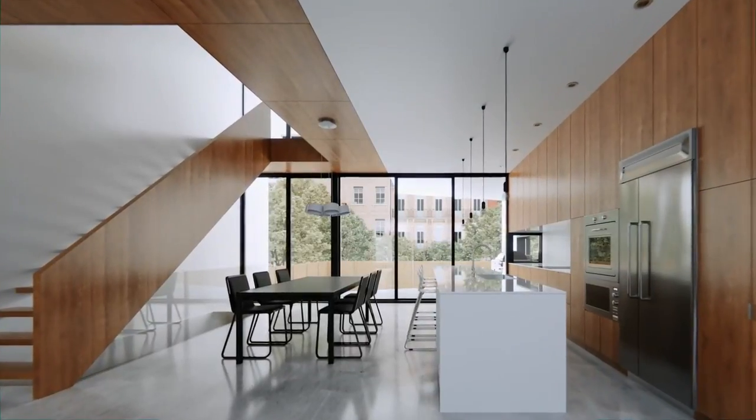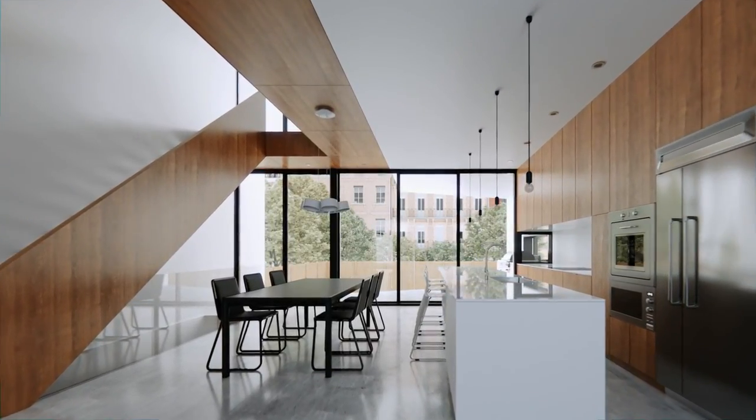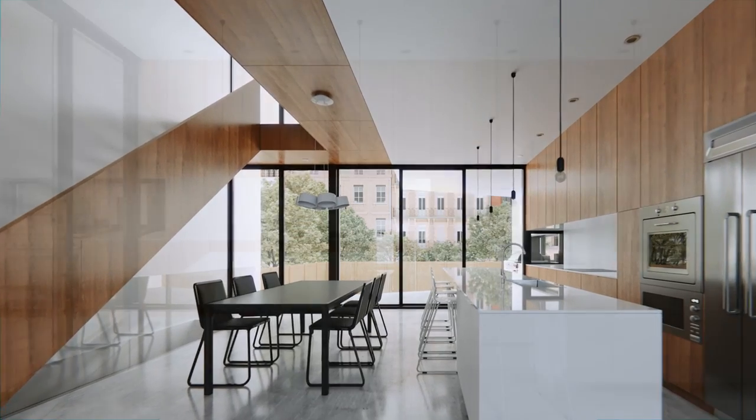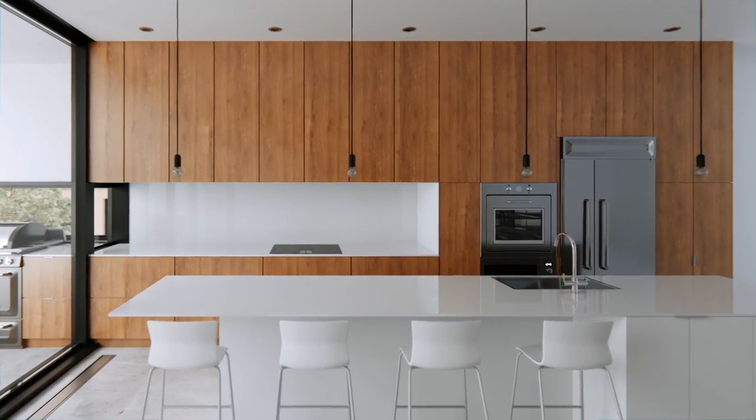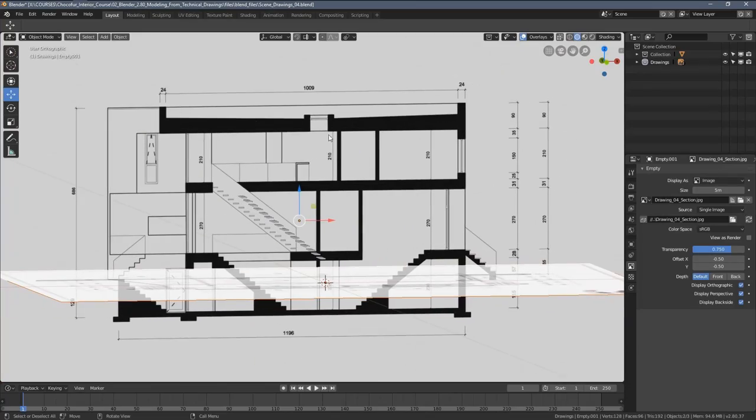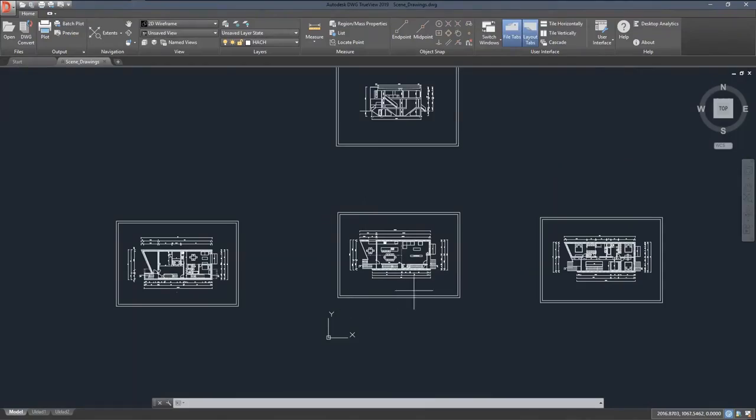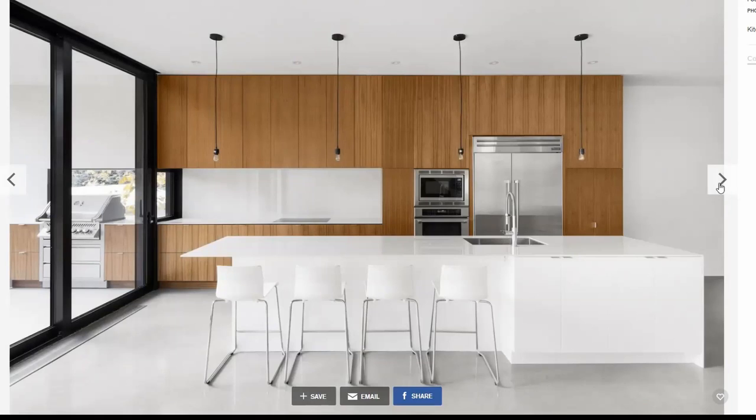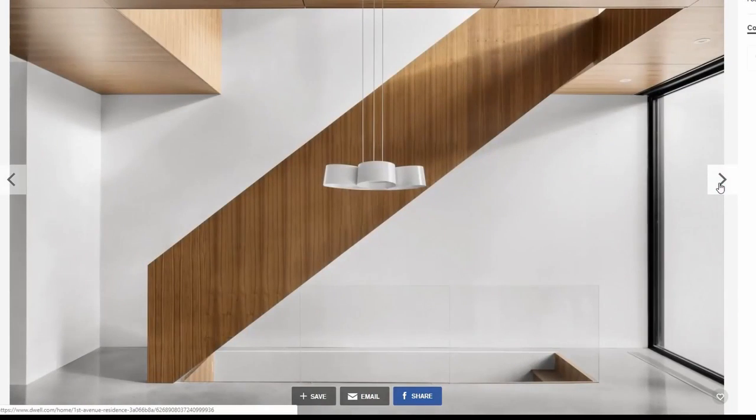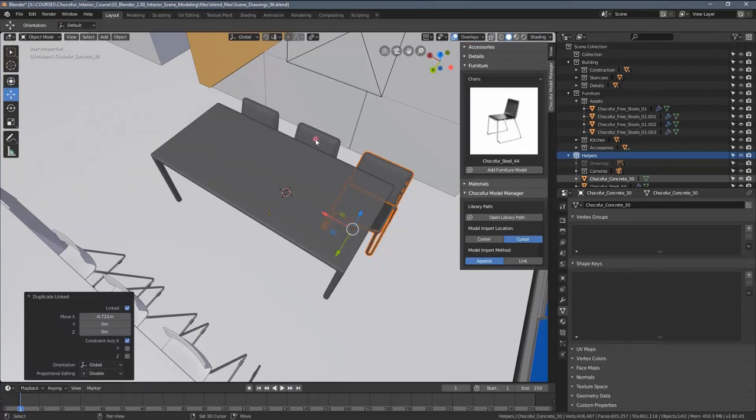If you have any questions or comments on my techniques, feel free to leave them under the video so we can all learn from each other. This video is part of my interior visualization course in Blender which is available for free on my channel.